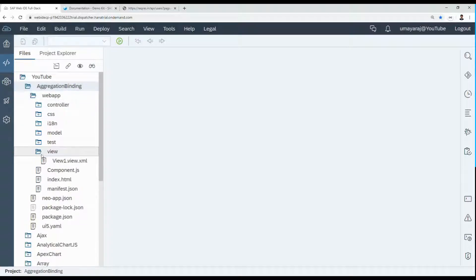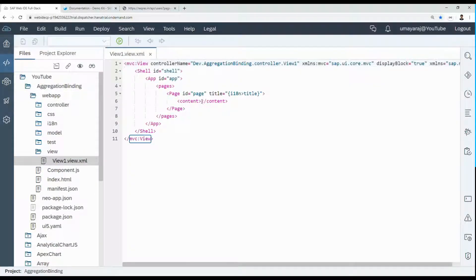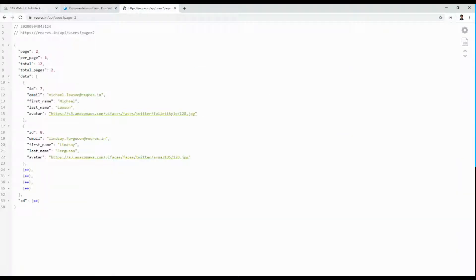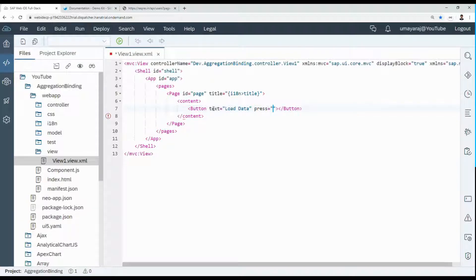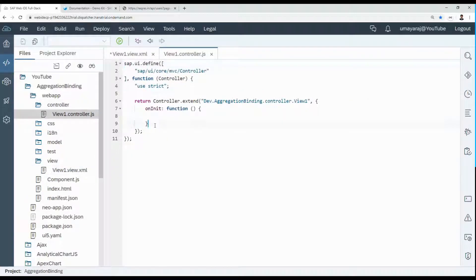Let's wait a couple of seconds for the project to complete. Once done, expand the project folder, go inside the webapp and click the view. We're going to create one button — when that button is clicked, we fetch information from an external endpoint and bind it to a table. Set the button text to 'Load Data' and the press event to 'onLoad'.